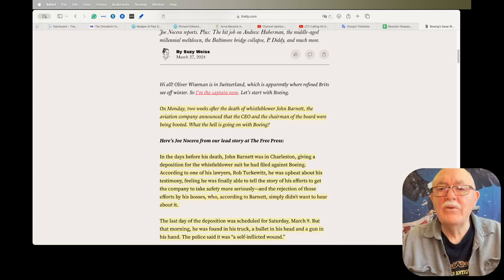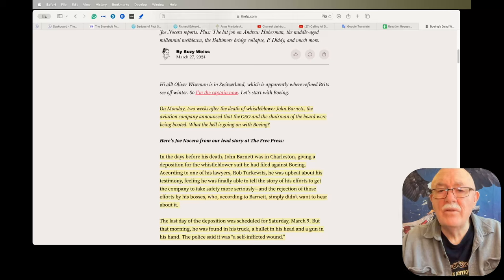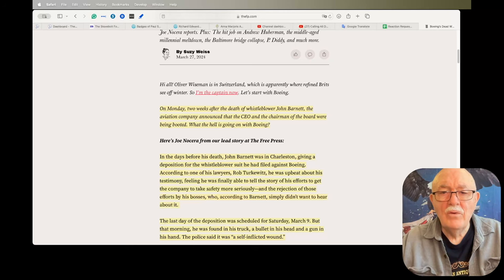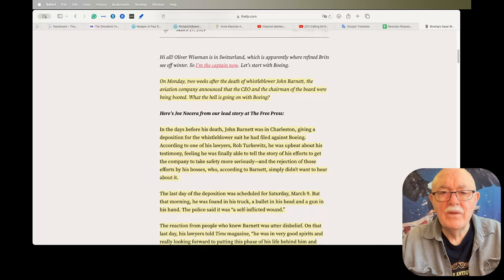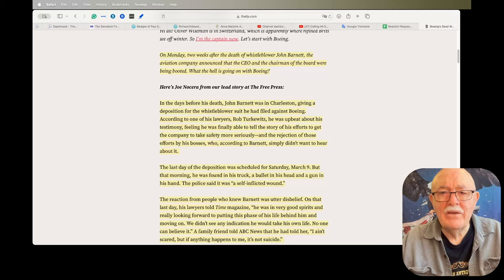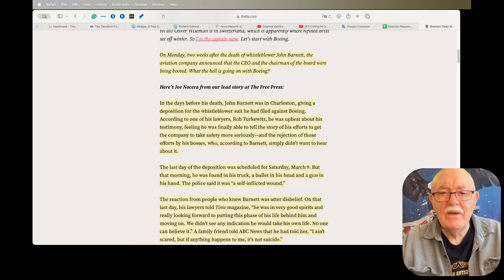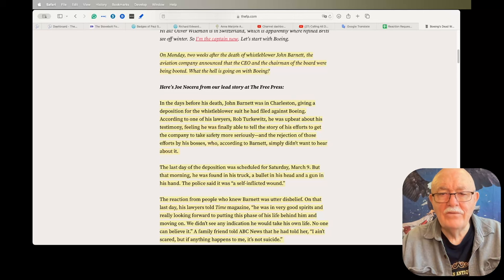I've highlighted a couple of things that I want to read to you. On Monday, two weeks after the death of whistleblower John Barnett, the aviation company announced that the CEO and the chairman of the board were being booted. What the hell is going on with Boeing? In the days before his death, John Barnett was in Charleston giving a deposition for the whistleblower suit he had filed against Boeing.